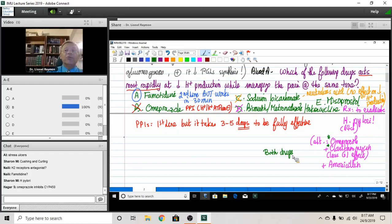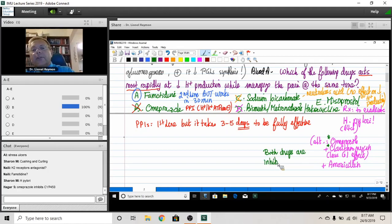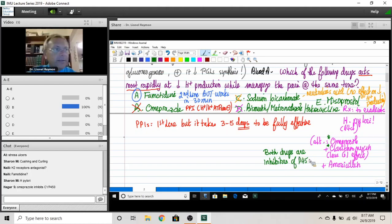That's true of clarithromycin, too. So both drugs are inhibitors of P450. I'll make a question on this in one second.